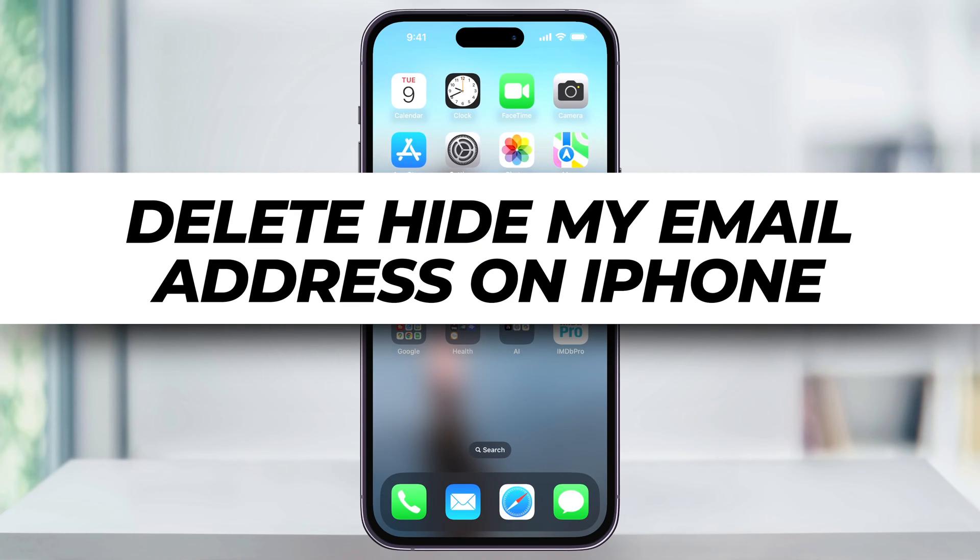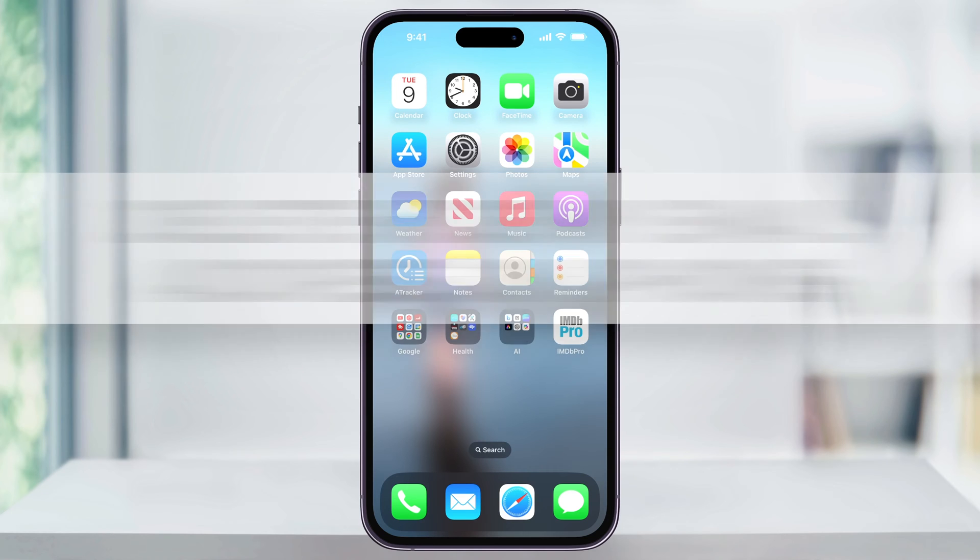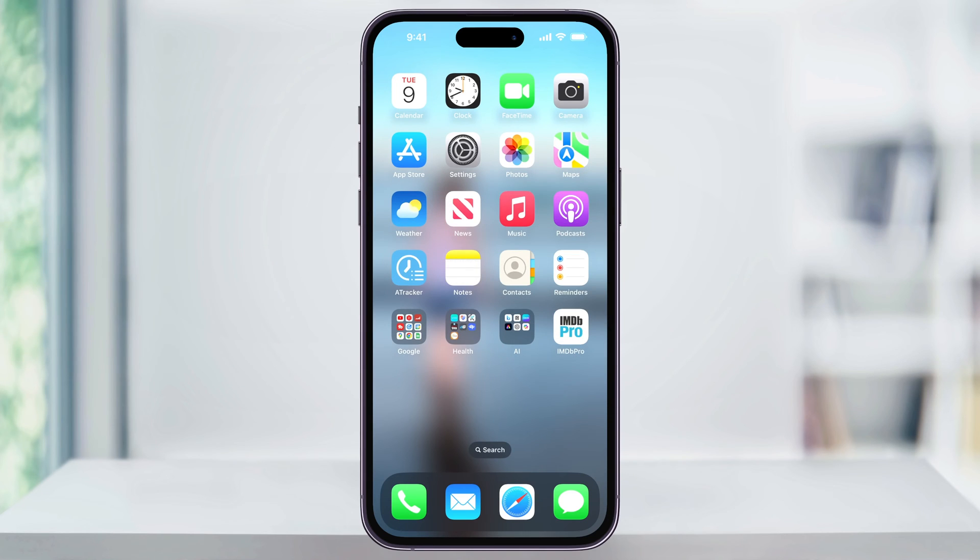I'm going to show you how to quickly deactivate and then delete an email address that we've set up using the Hide My Email feature on an iPhone or Apple device.